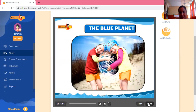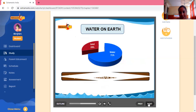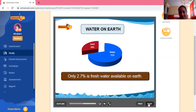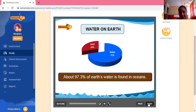Would you like to know why Earth is called the blue planet? Because 71% of the earth's surface is covered with water. Out of that 71%, only 2.7% of water is fresh water, and the remaining 97.3% of earth's water is salty and not suitable for drinking.